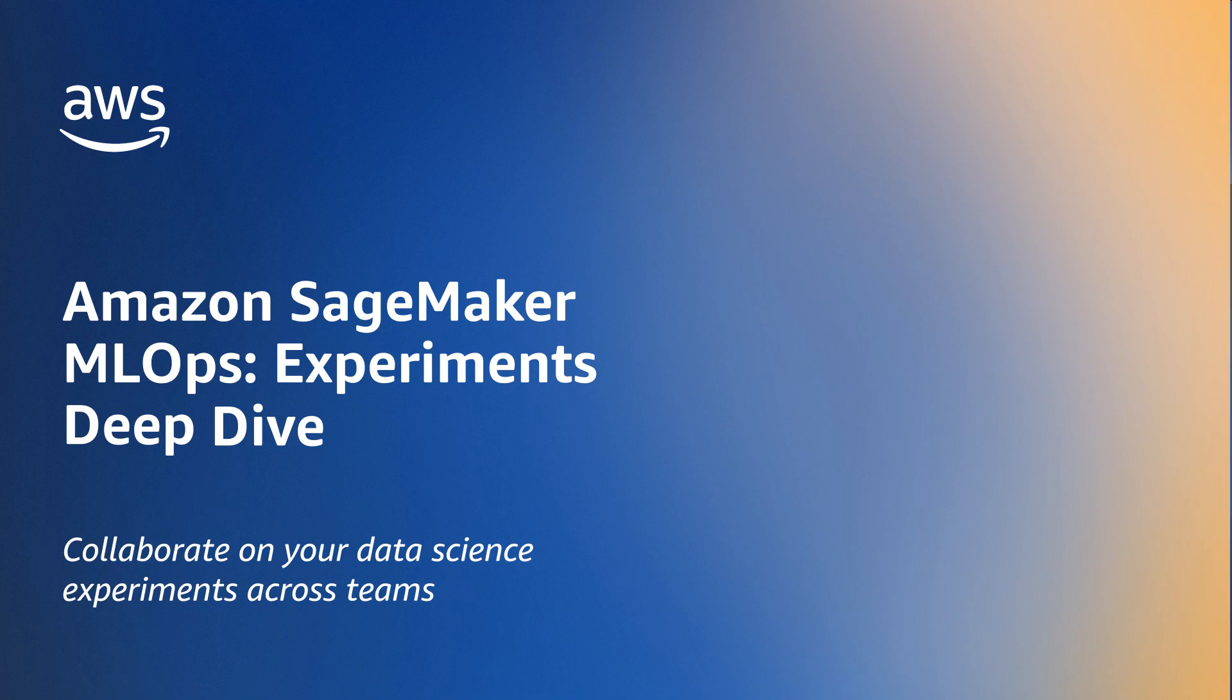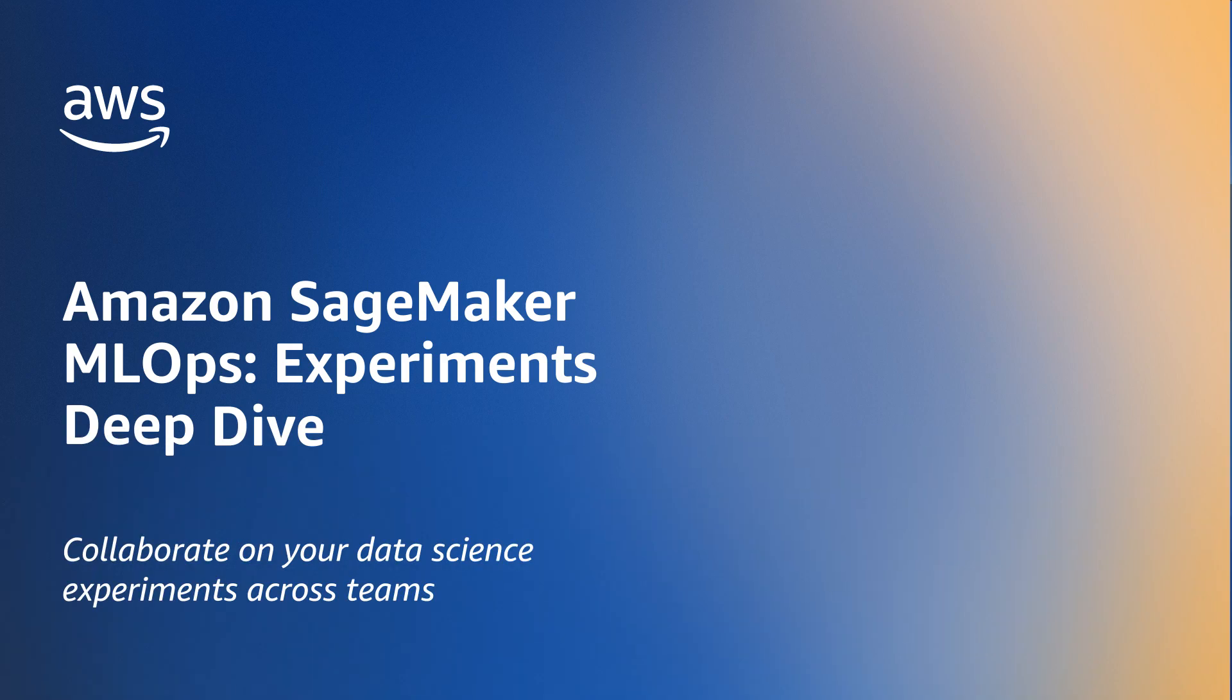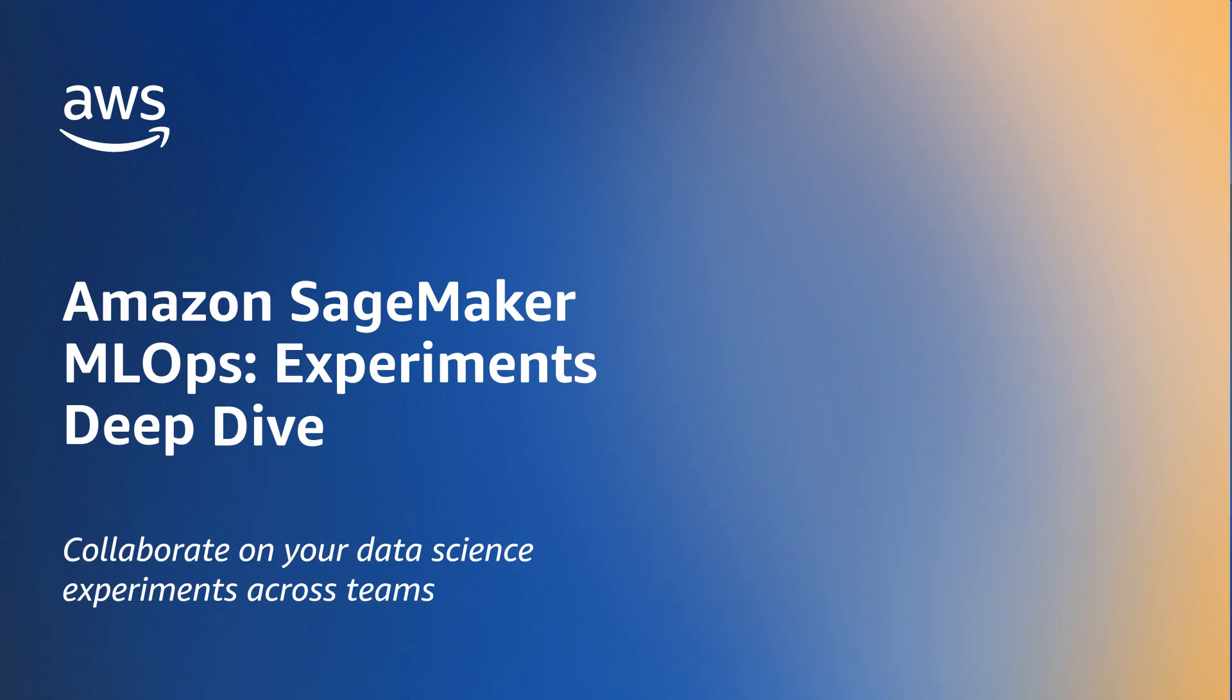In this video, we will talk about how you can track all of this while using SageMaker.